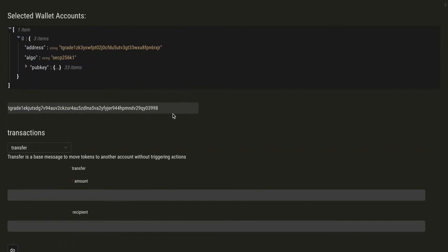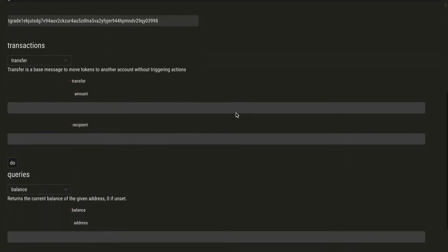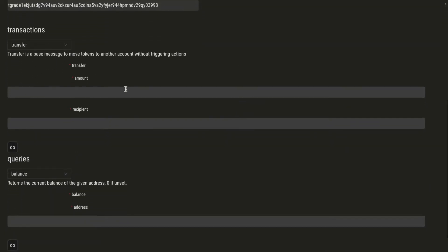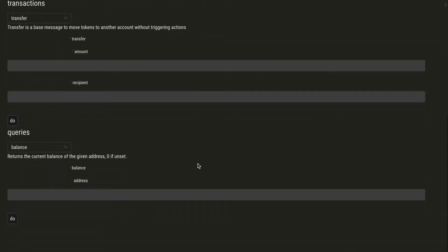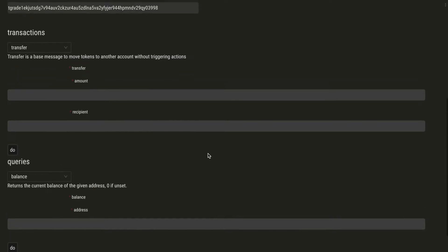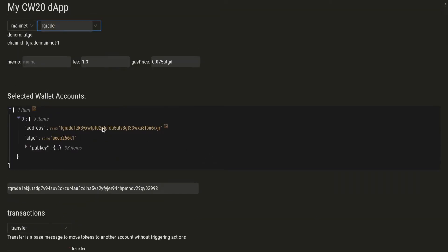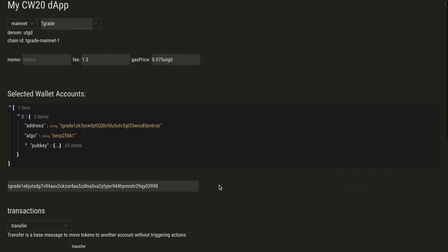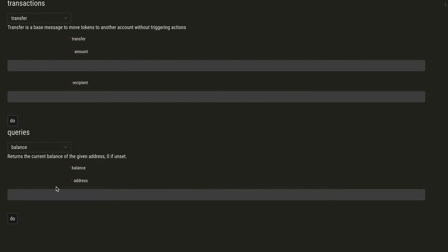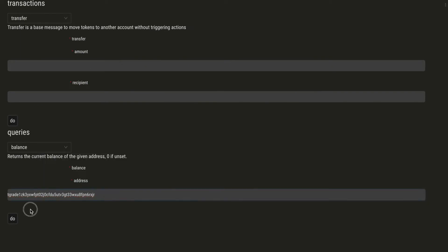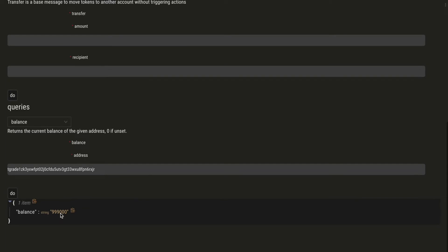We can see the contract address that we gave and all the transactions and queries available from the JSON schema. So we can take our account address and query the balance. Here we have a balance of 999,000 tokens.